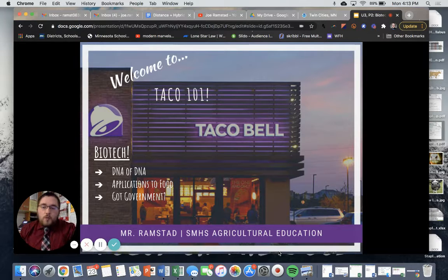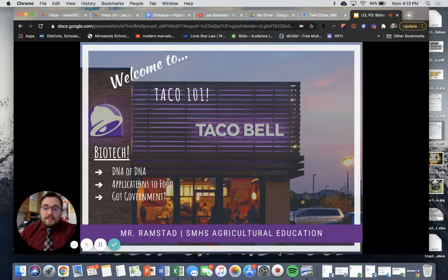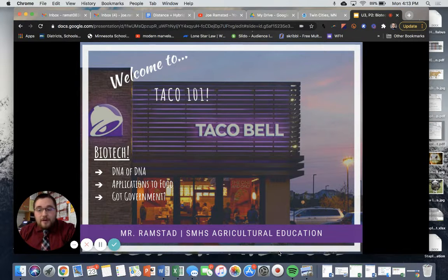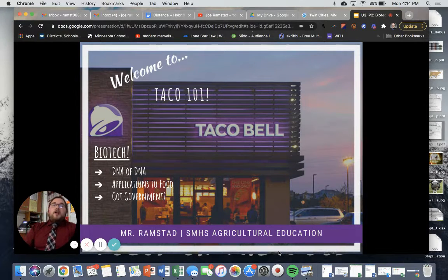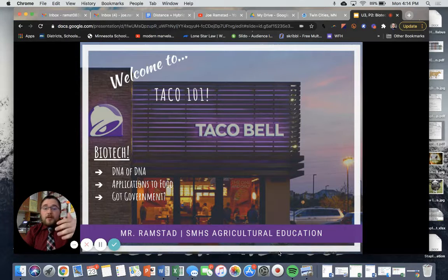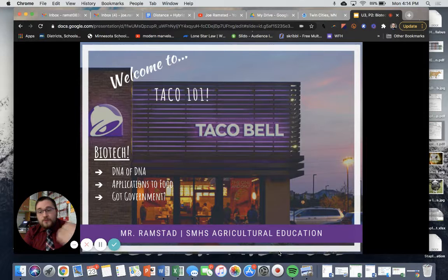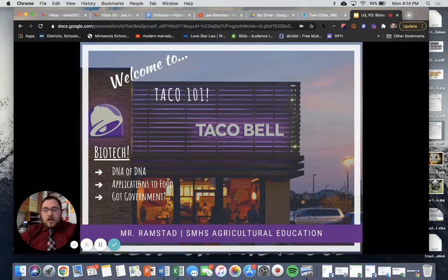Hello, Food Science Taco 101 students. Welcome to our next learning module focusing on biotechnology and processing of food products. We are going to start off by talking a little bit about DNA, then talk about how biotechnology can apply to foods that we eat, and lastly wrap up with a discussion on the role of government in monitoring our foods.